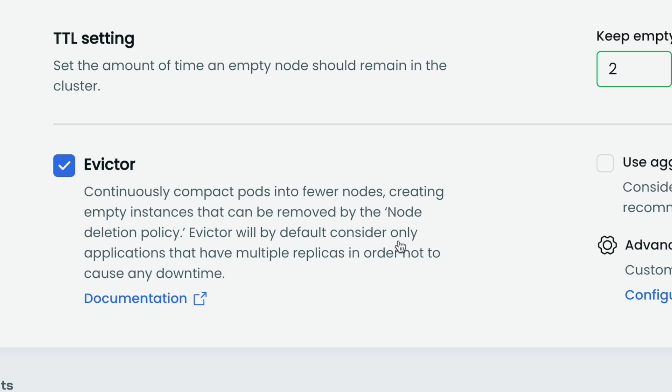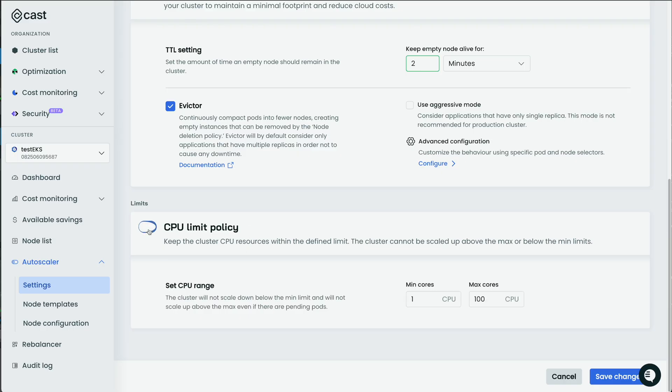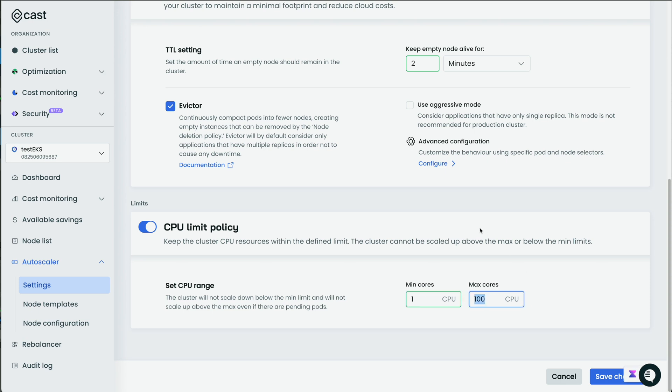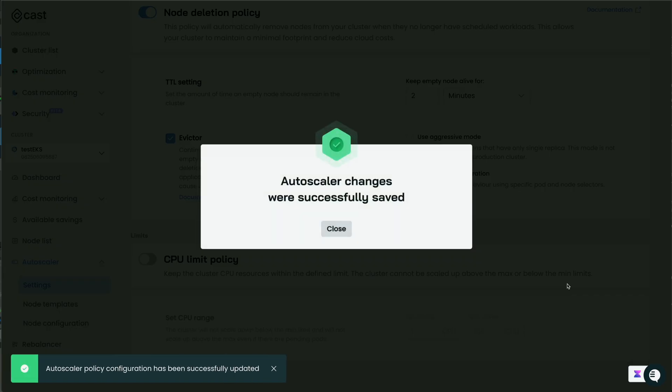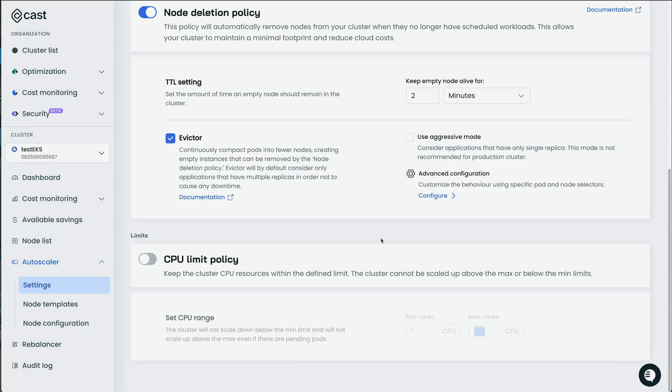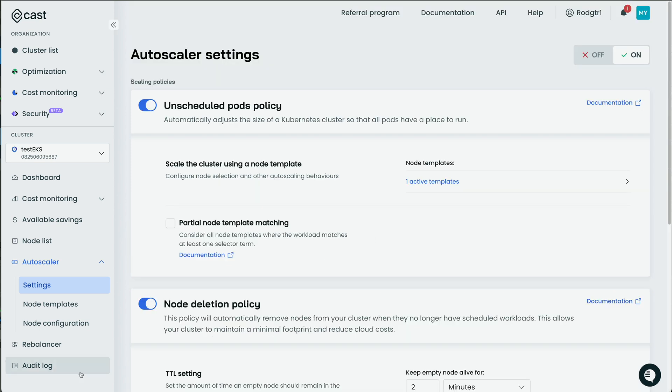And then there's a CPU limit policy. The cluster cannot be scaled above the max or below the minimum limits. So here's one core. CPU is my minimum, 100 as my maximum. So I'm just going to save that. That is your autoscaler settings. And that's going to, over time, keep your costs down as well, according to the policies that you set. So with that set, let's go back to the rebalancer.